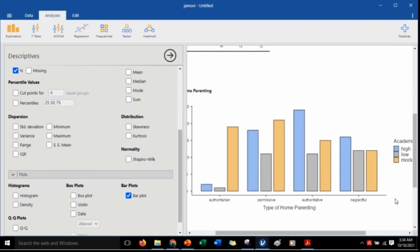We can see that some categories have extreme counts. What we want to find out is, is there a statistical association between parenting styles and students' academic motivation? And we would be able to do that by conducting chi-square tests of association or independence.